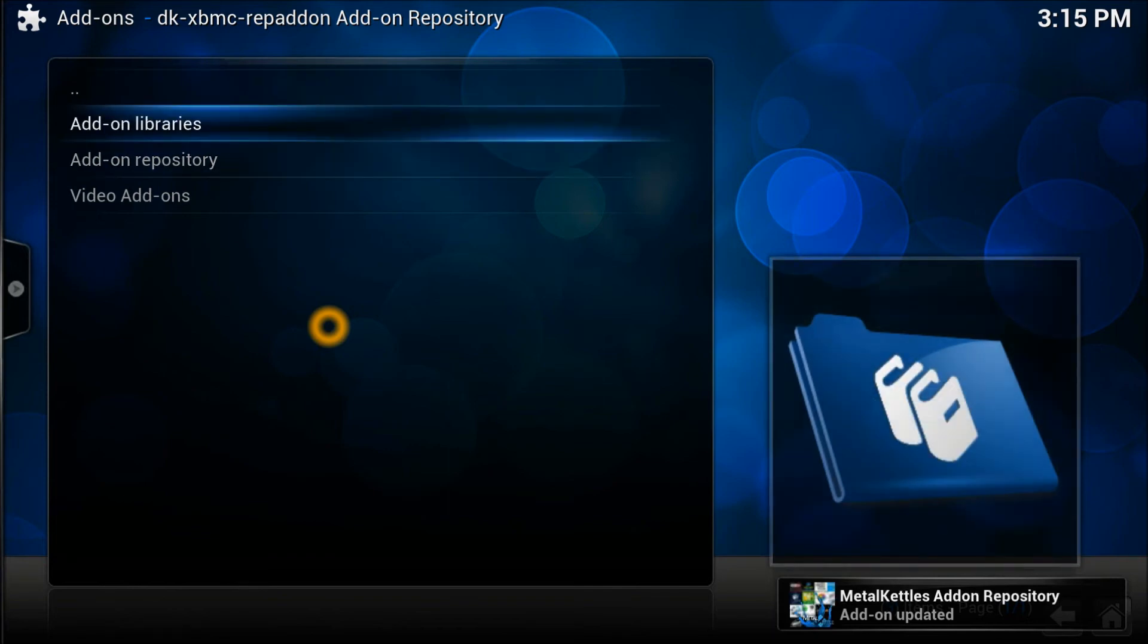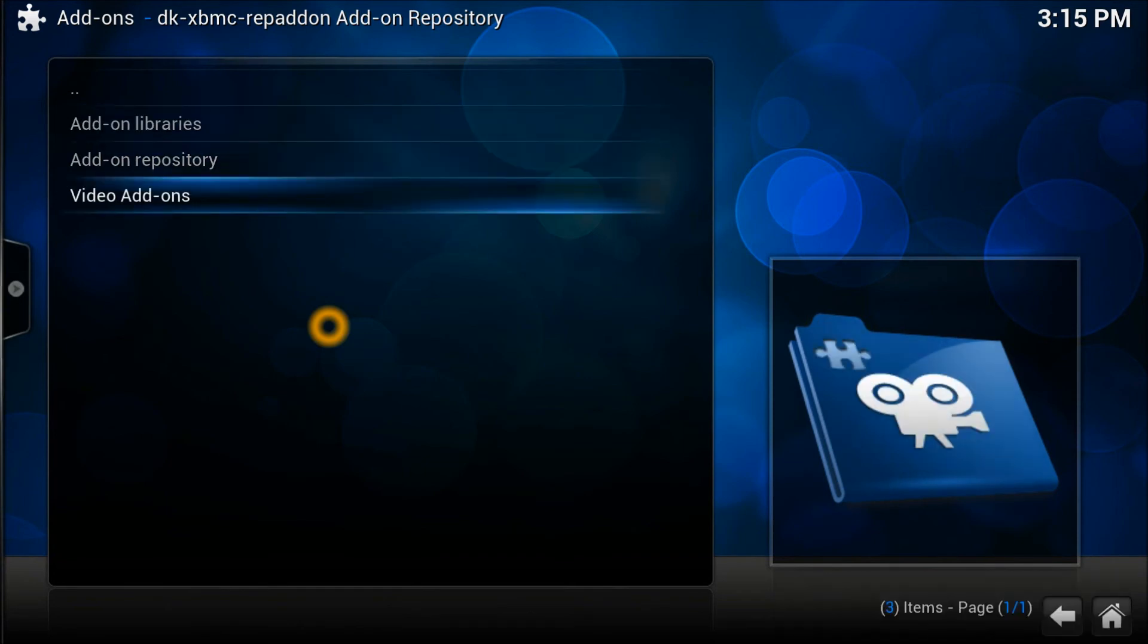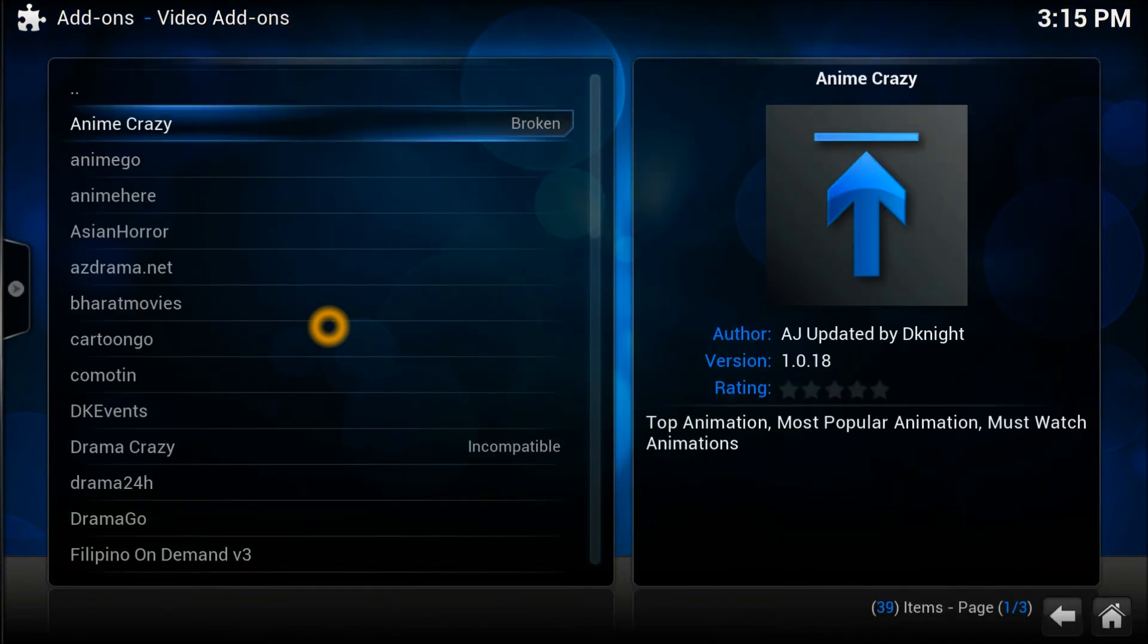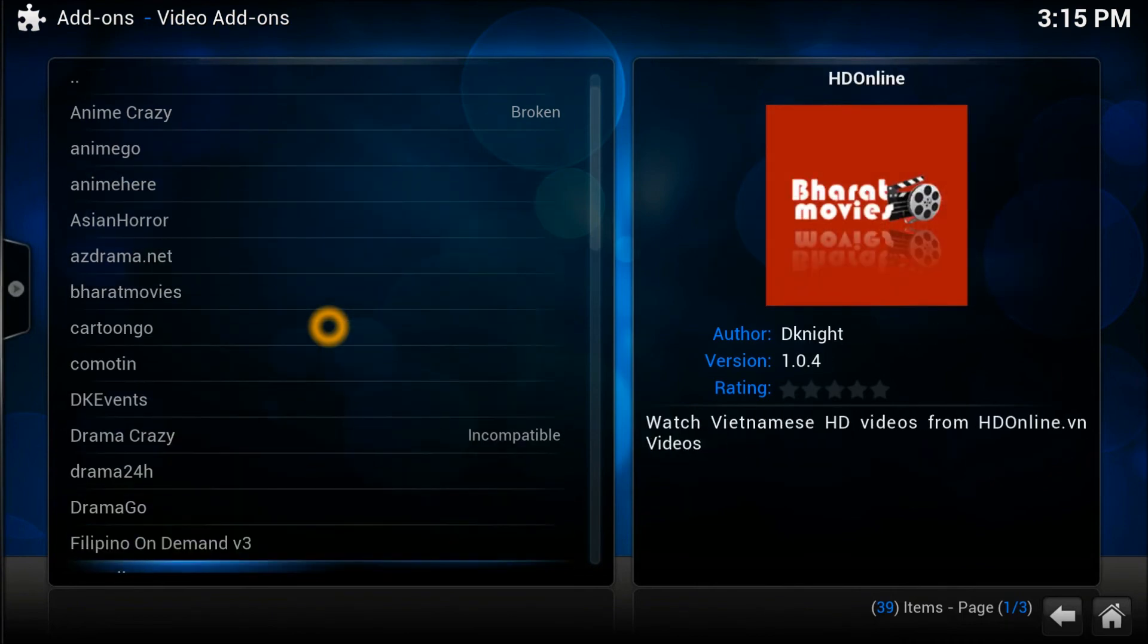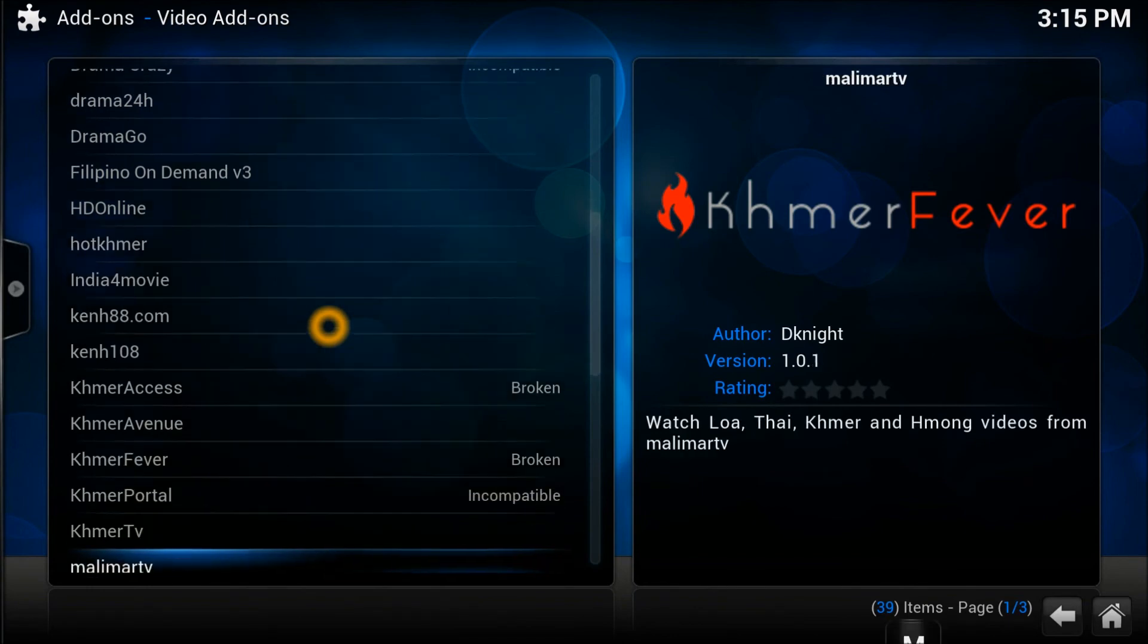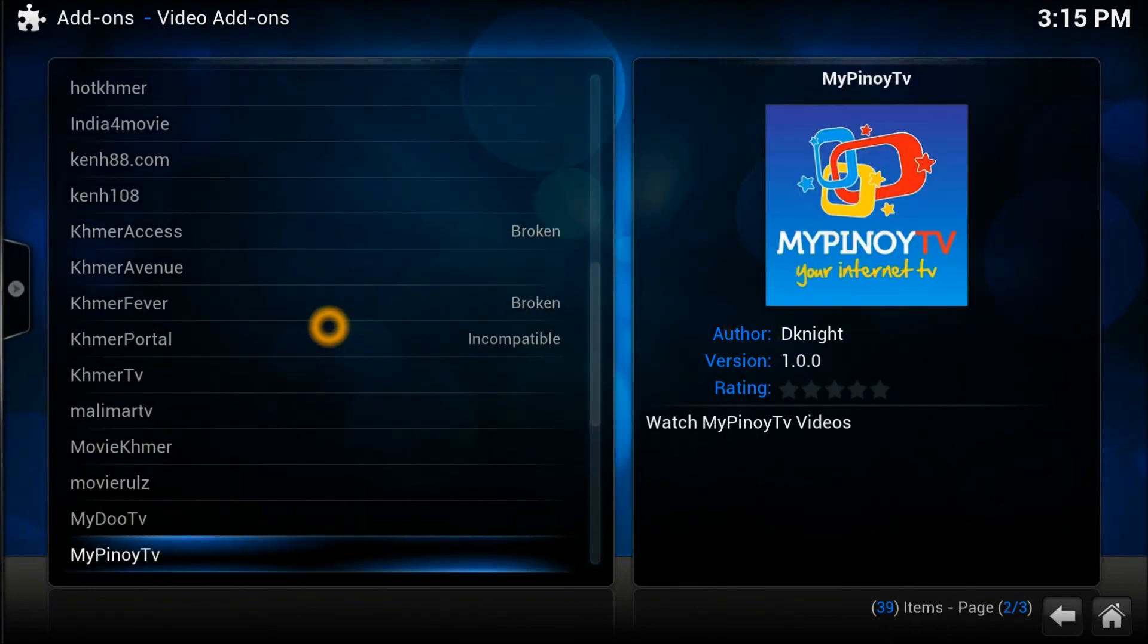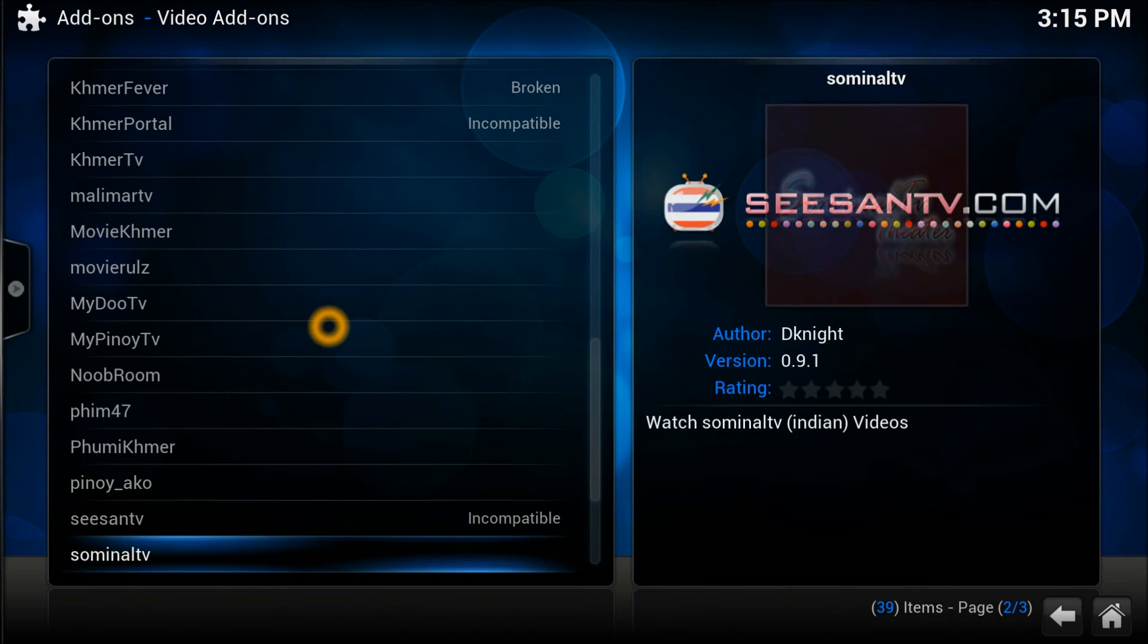As you see, there's got three categories on it, which is Add-on Library, Add-on Repository, and Video Add-ons. Let's get into the Video Add-ons. As you can see, there's quite many video add-ons right here in front of our fingertips, and I'm sure you guys are going to like them all.